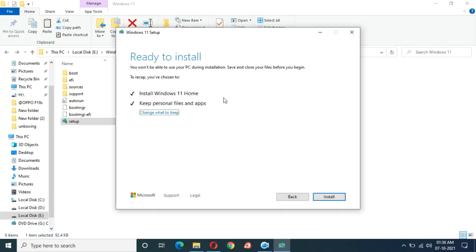After clicking install, the installation will start. It might take 30 to 45 minutes or more. That's the method to bypass 'this PC does not currently meet Windows 11 system requirements.' Thanks for watching — let me know in the comments, and please like, share, subscribe, and click the bell icon for the latest updates.